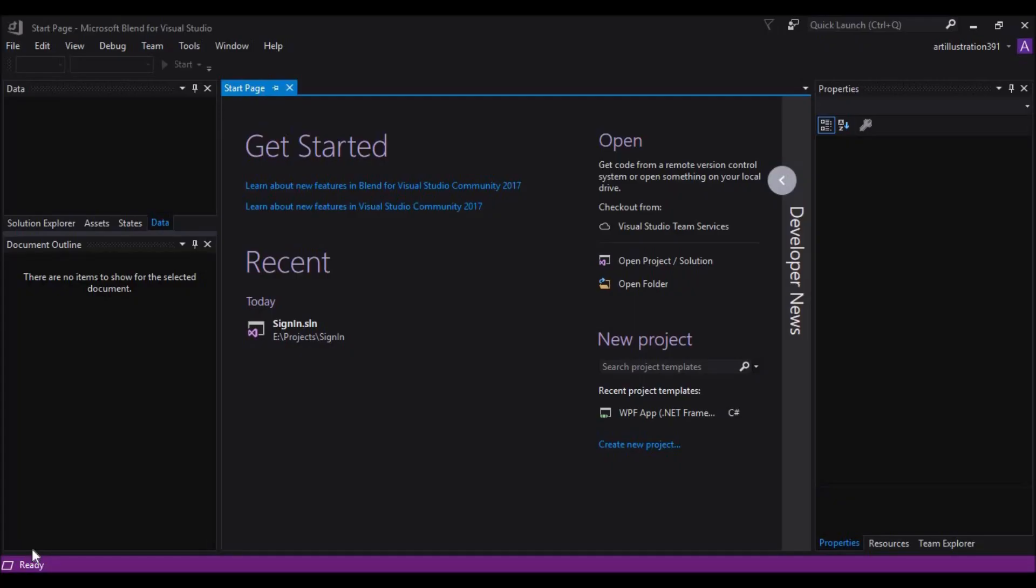Hello everyone! Today we are going to learn how to create a login screen in Visual Studio Blend. So without any further ado, let's get started.